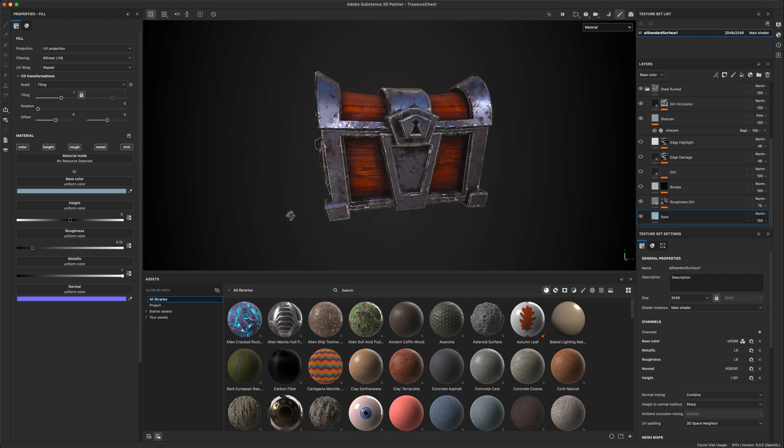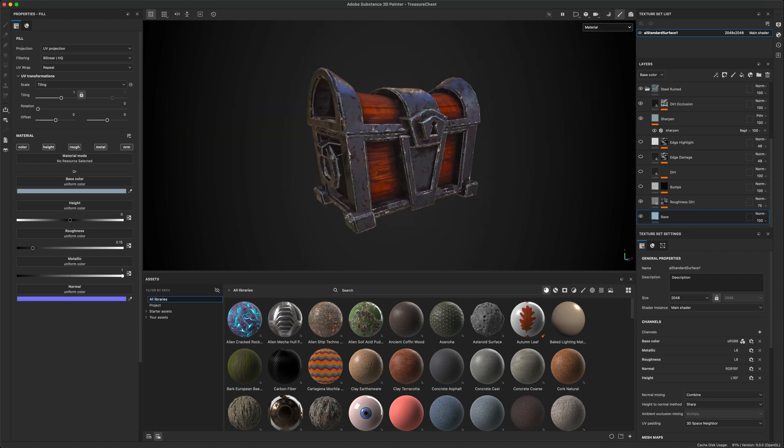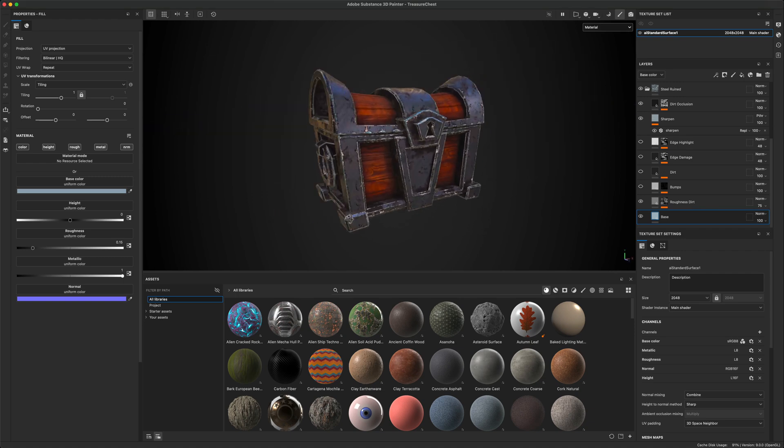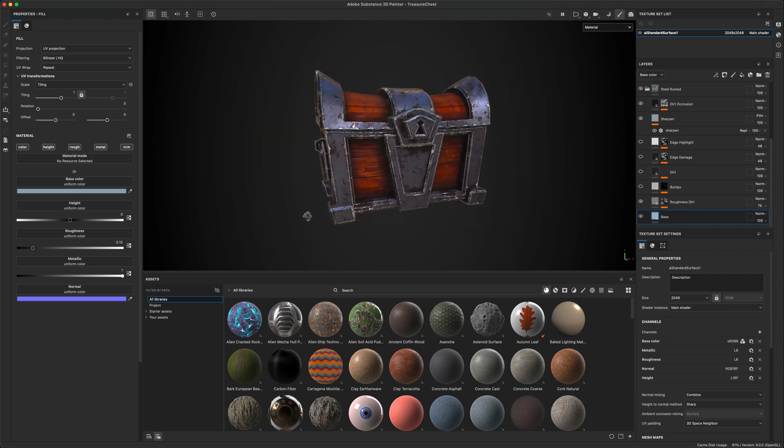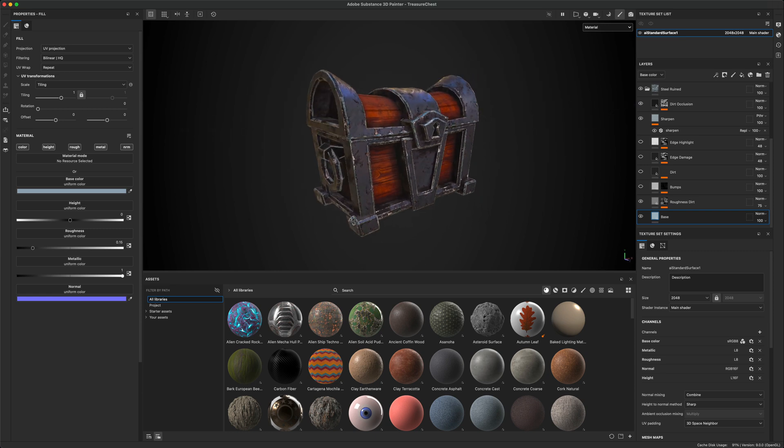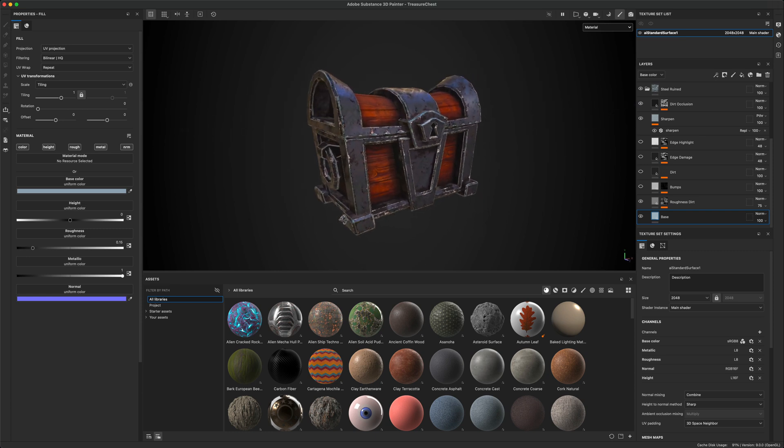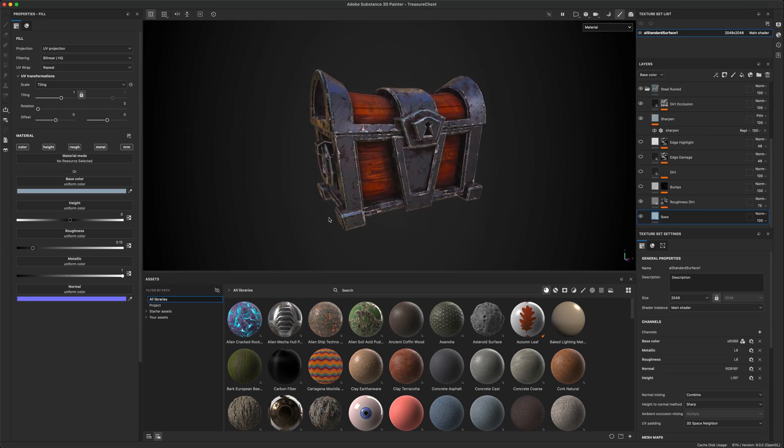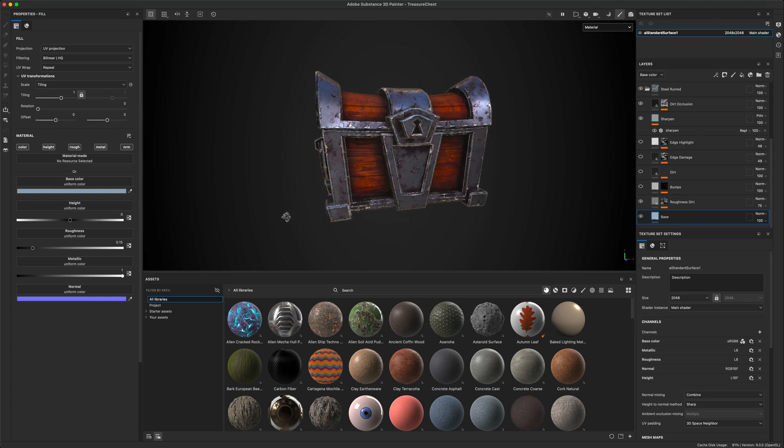Hey, so I had a request asking how do we take a model from Substance Painter and bring it into Maya using the 3D Substance Painter plugin in Maya to set up all the textures.